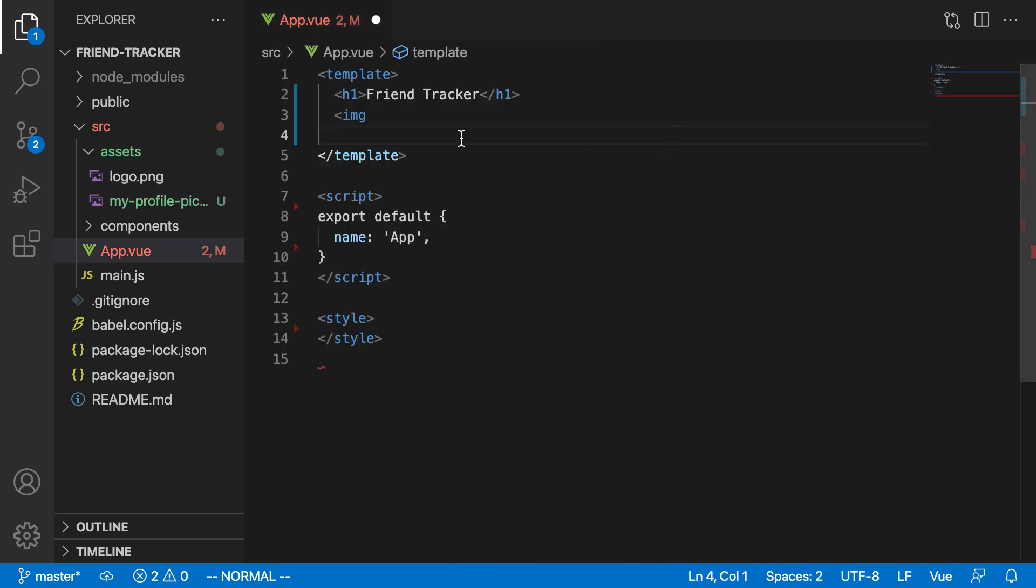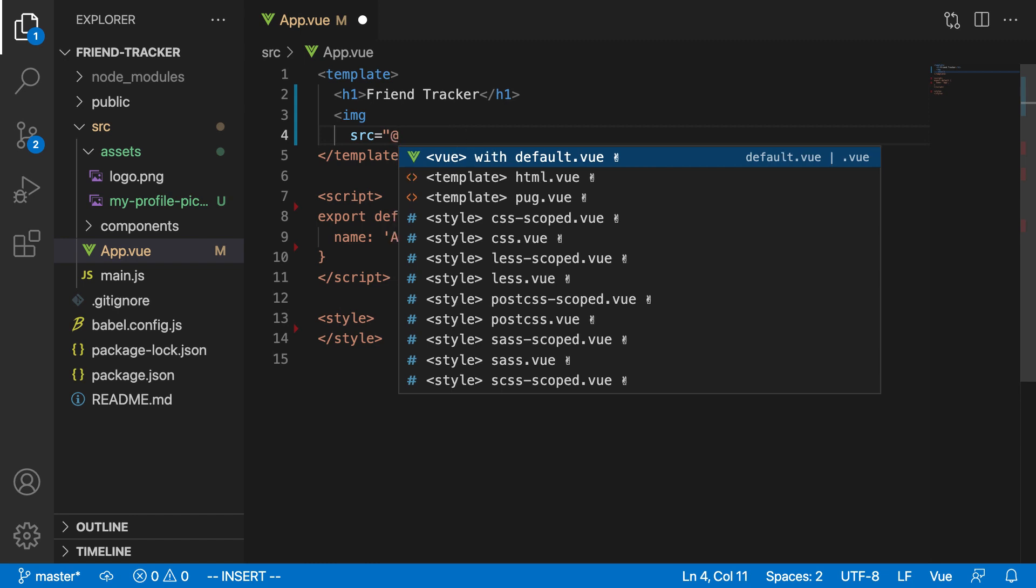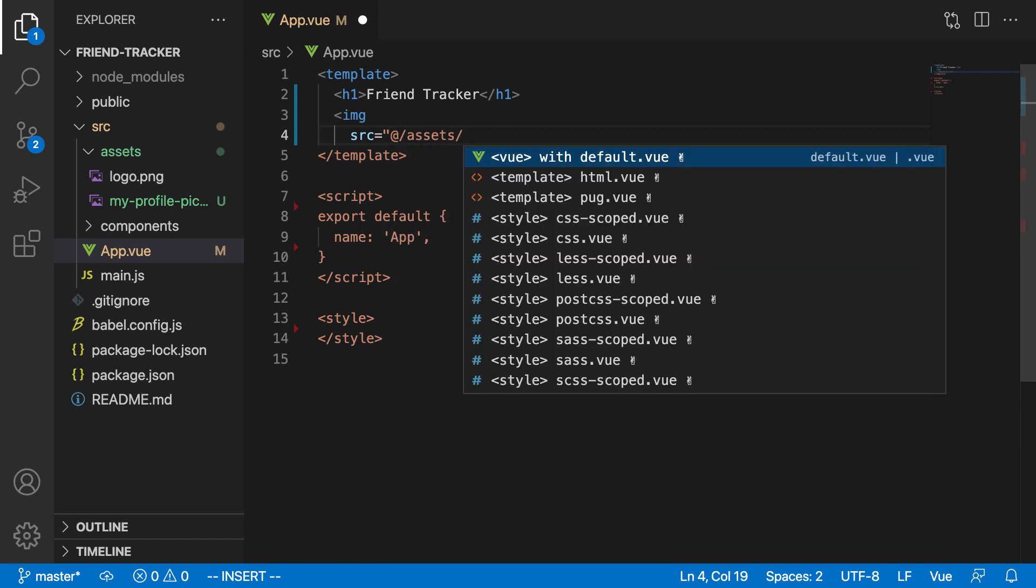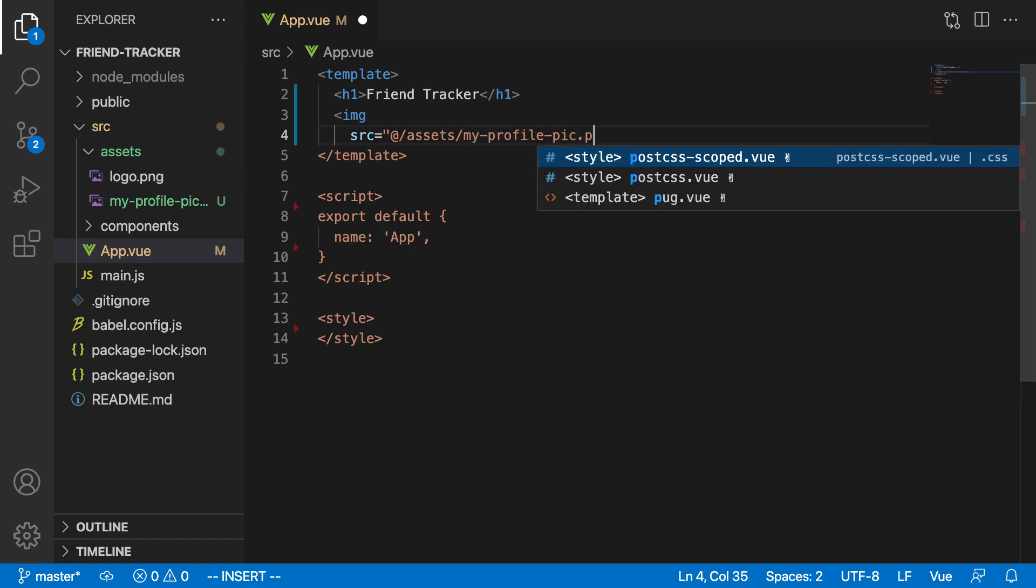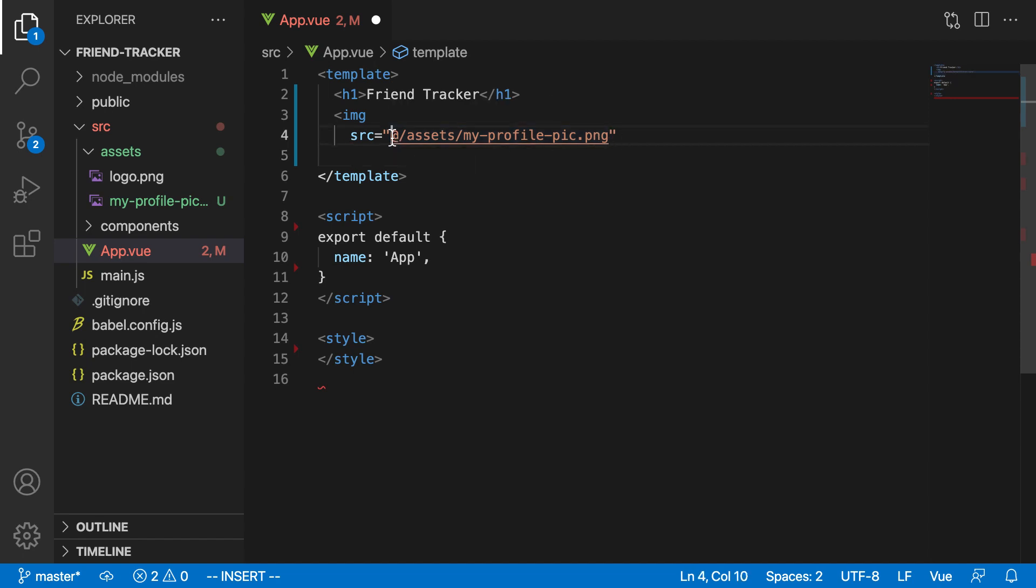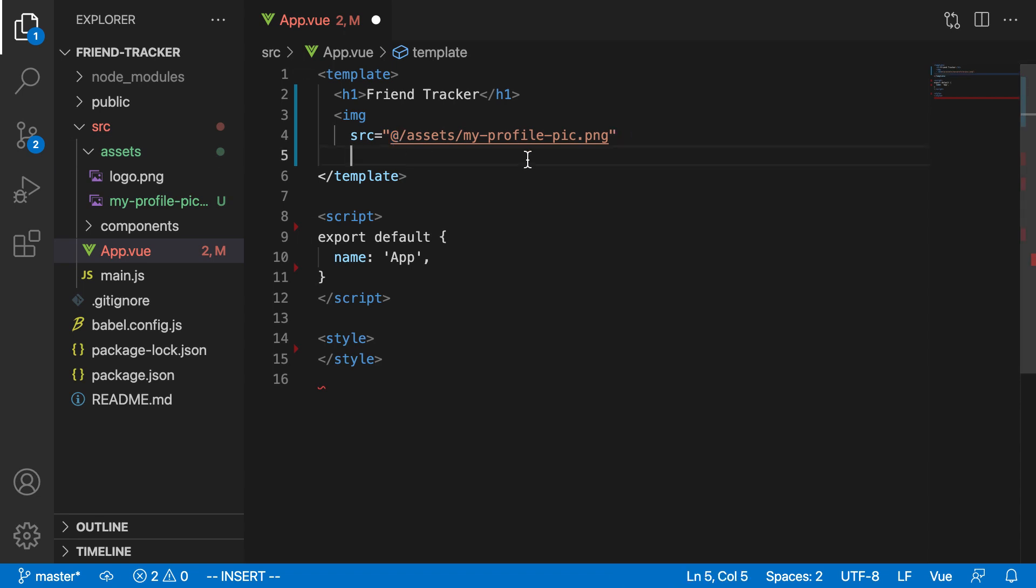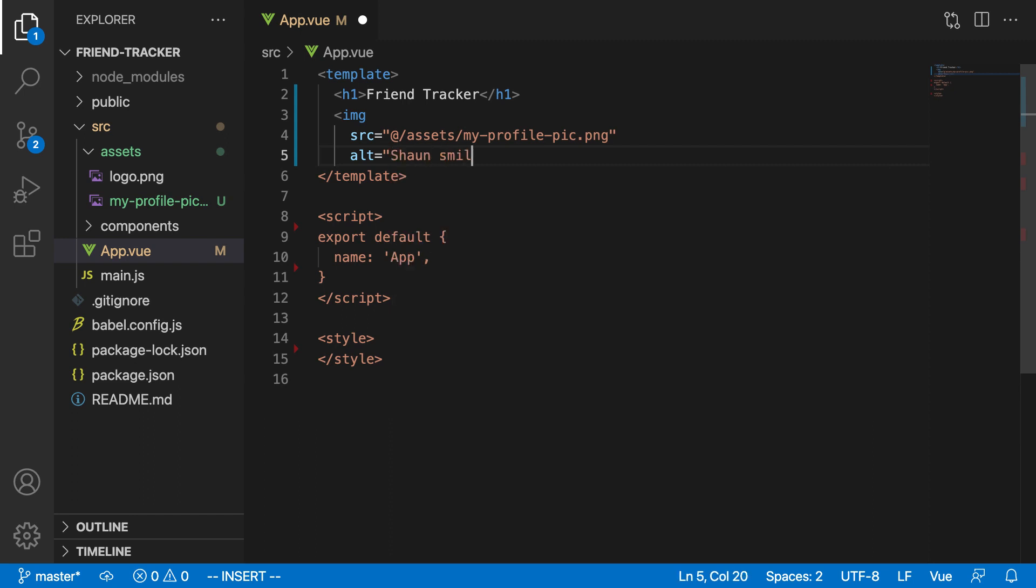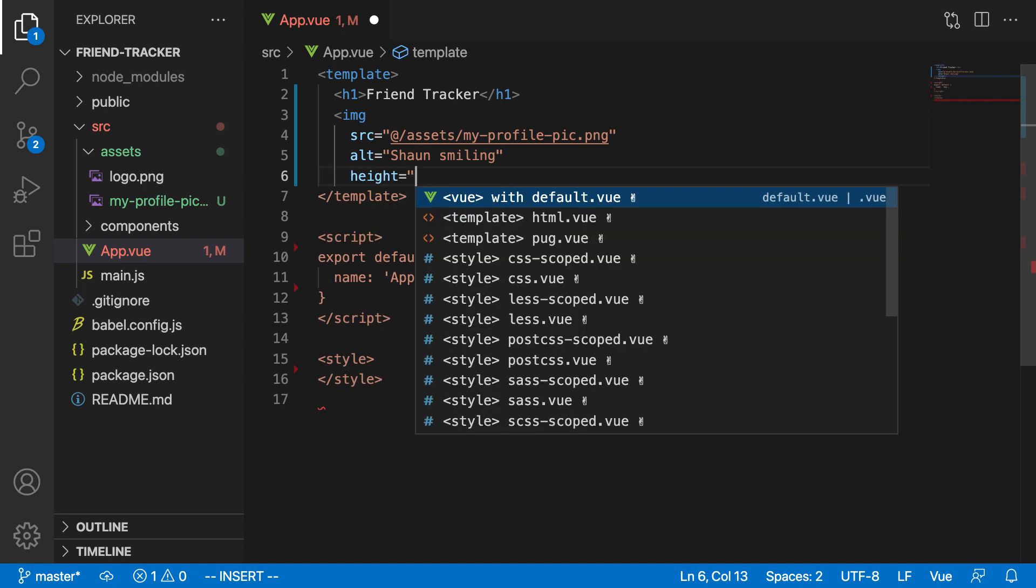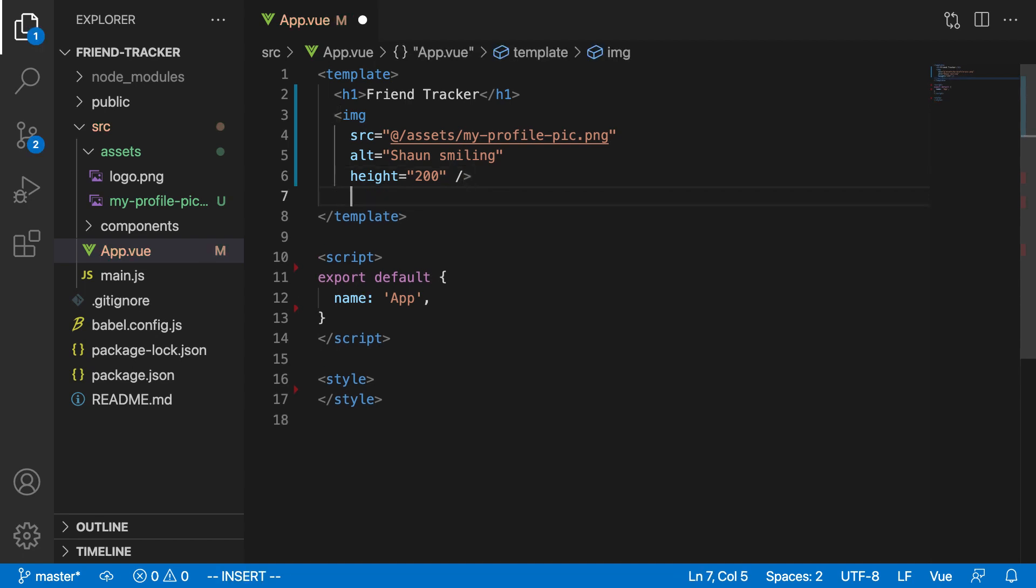So now that we have that project, the way that we're going to display that in this image tag is by saying source equals, and we're going to say at slash assets slash, and then whatever the name of your picture is. In my case, that's going to be my profile pic.png. And what's going on here is this at sign is referring to the source folder. So Vue is going to obviously change that around when it builds our project. But basically, this is just referring to this specific place in our project's folder structure. So that's how we display static images in our site. The next thing we're going to do, we're going to want to add some alt text to our image. So we'll say Sean Smiling. And under that, of course, we're going to constrain the height of this image to something like 200 so that it doesn't take up the entire page on our browser. And that's our image.